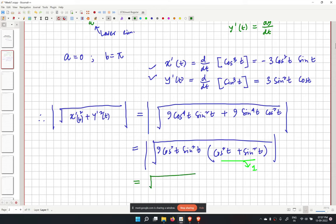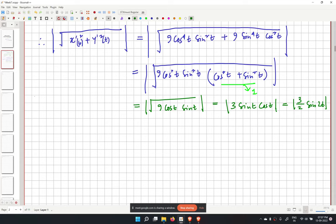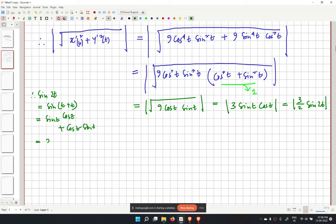This becomes the modulus of 3 sin t cos t, which we can write as 3/2 times the modulus of sin 2t, using the identity sin 2t equals 2 sin t cos t. We keep the modulus sign because sin can take both positive and negative values.